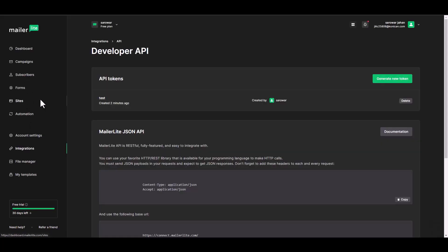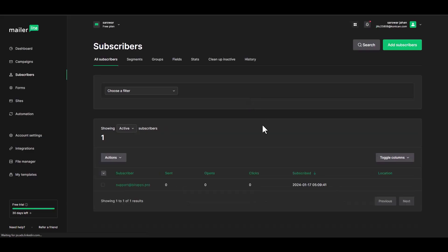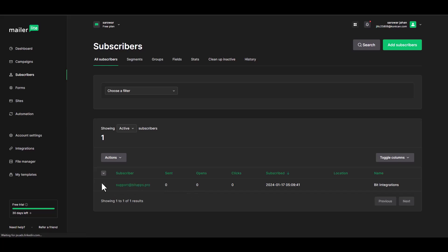Go to the MailerLite site and navigate to the subscribers. You can see that the data has been successfully transferred to MailerLite through Sync.Spider.